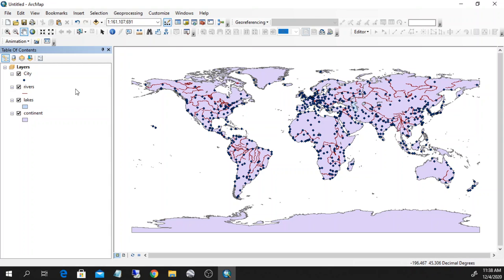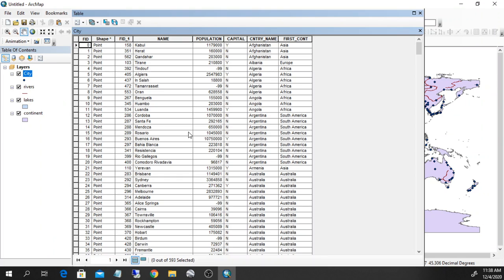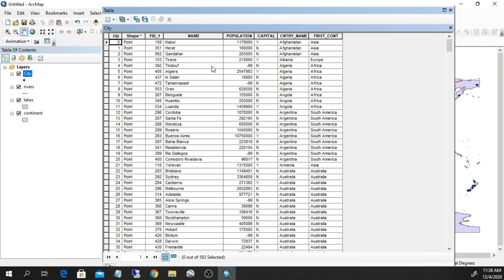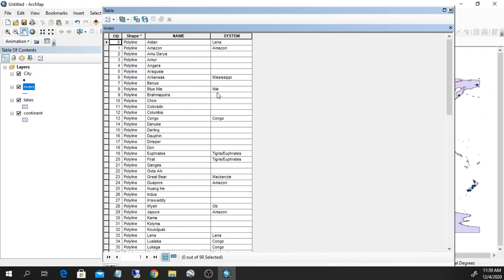The first thing I want to do is explore the attributes of this dataset. I right-click on one layer and open the attribute table to get an idea of what kind of data I have. For example, the cities have the city name, population, whether it's a capital or not, the country name, and the continent. For the rivers, I right-click and open the attribute table — I only have the name of the river and the river system it belongs to.